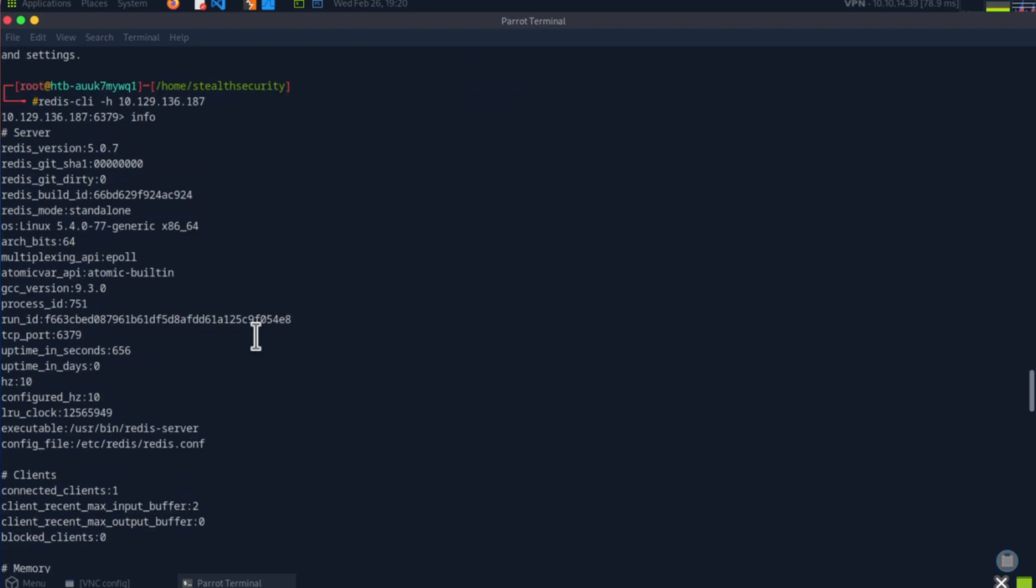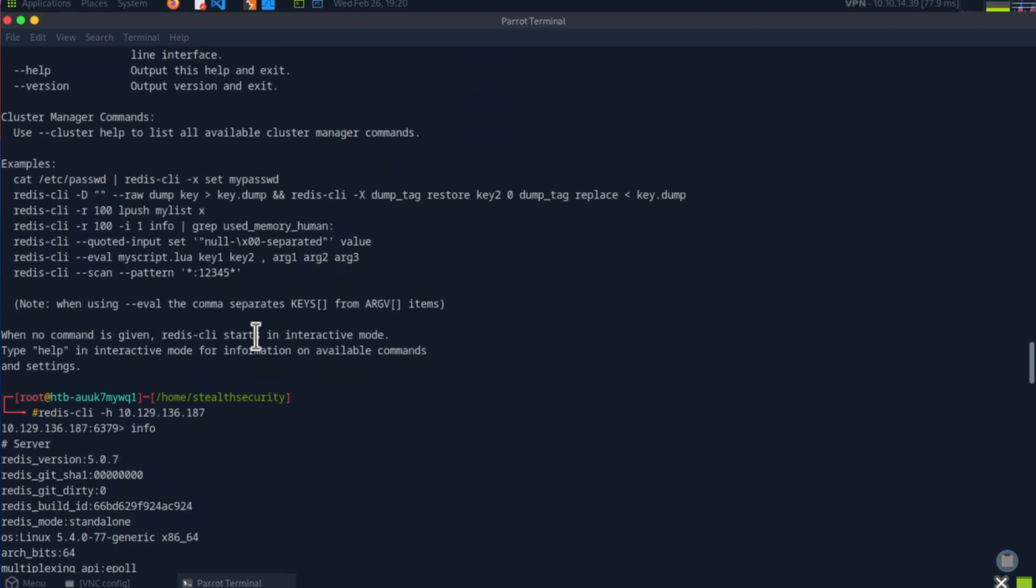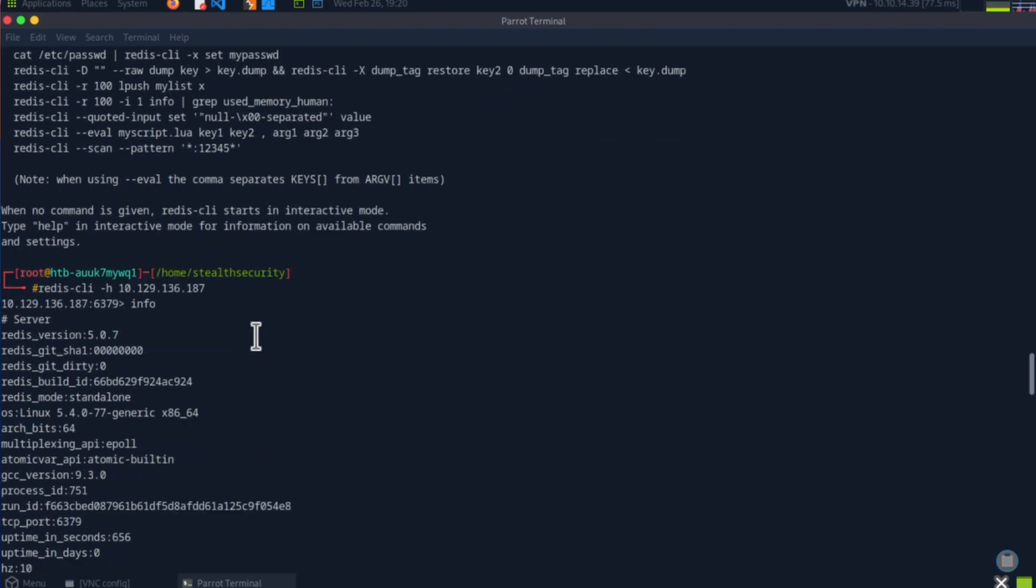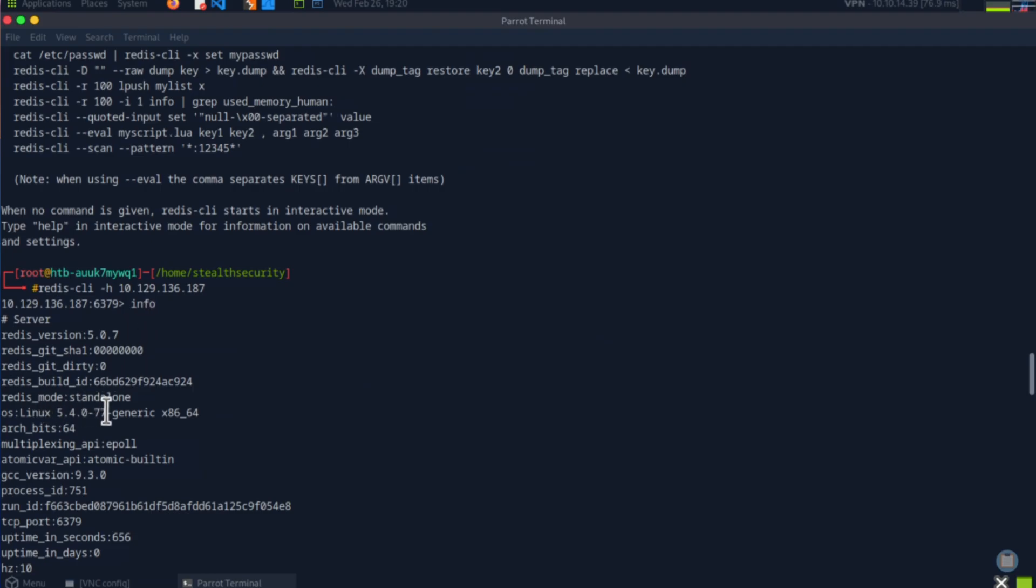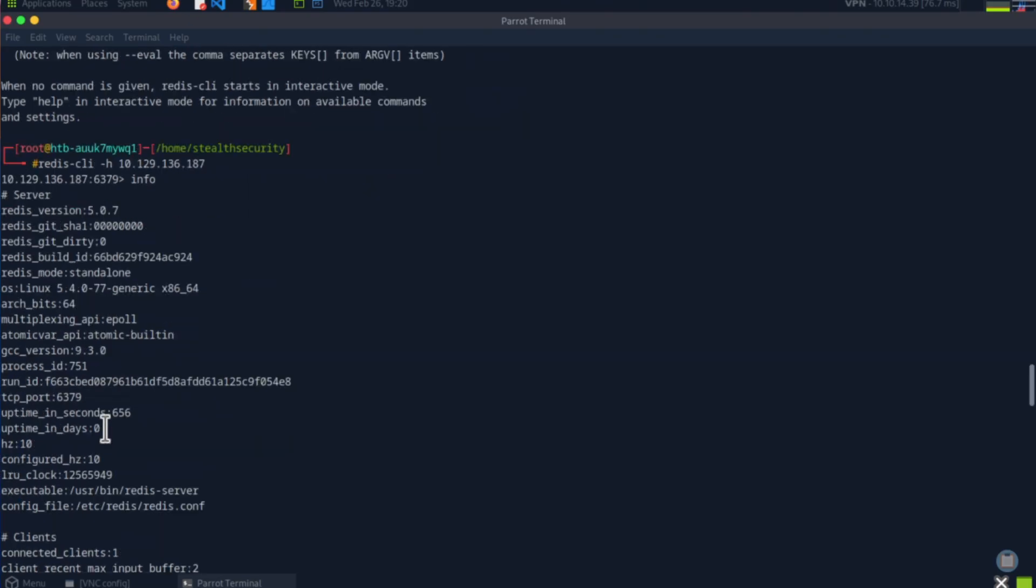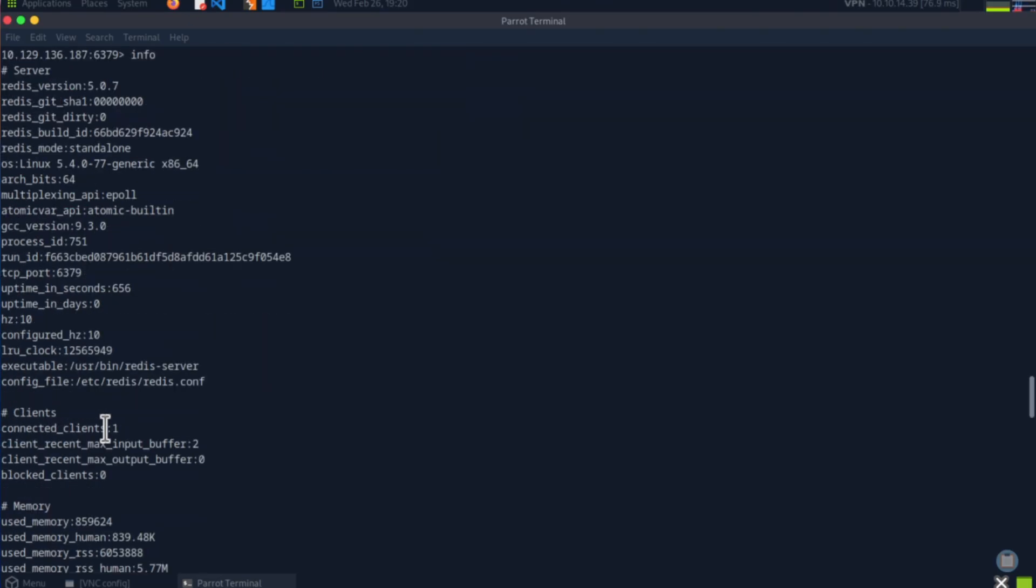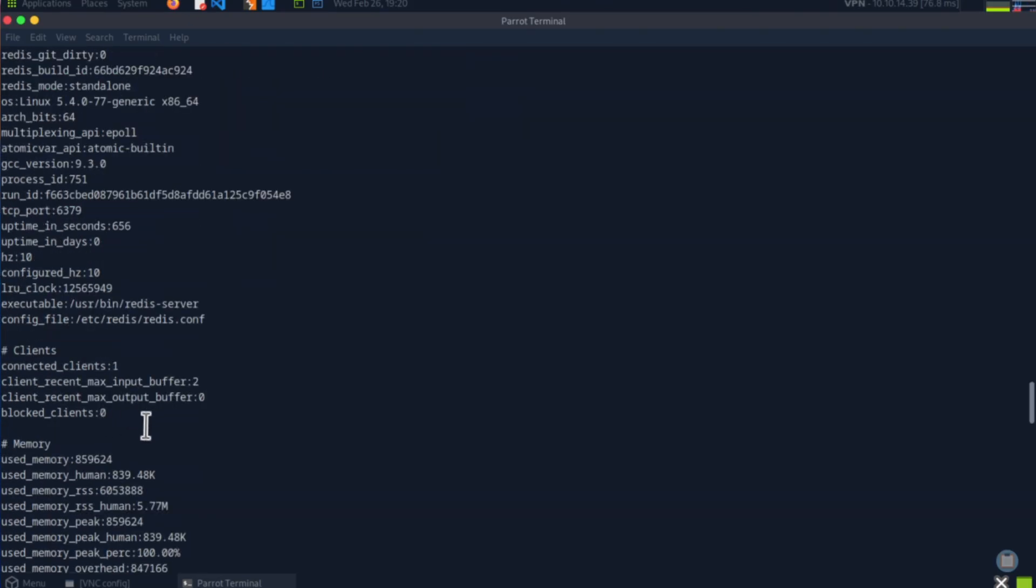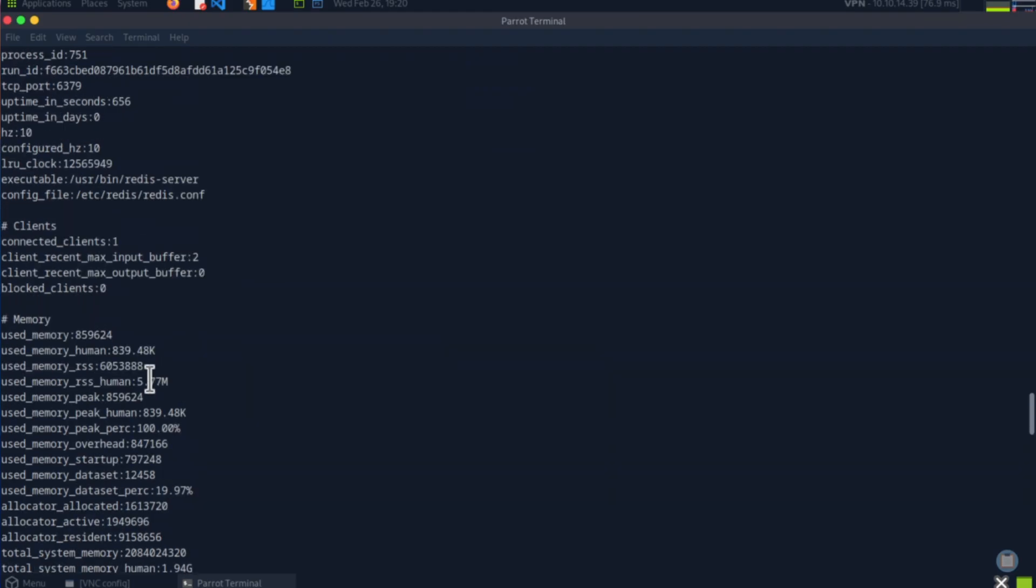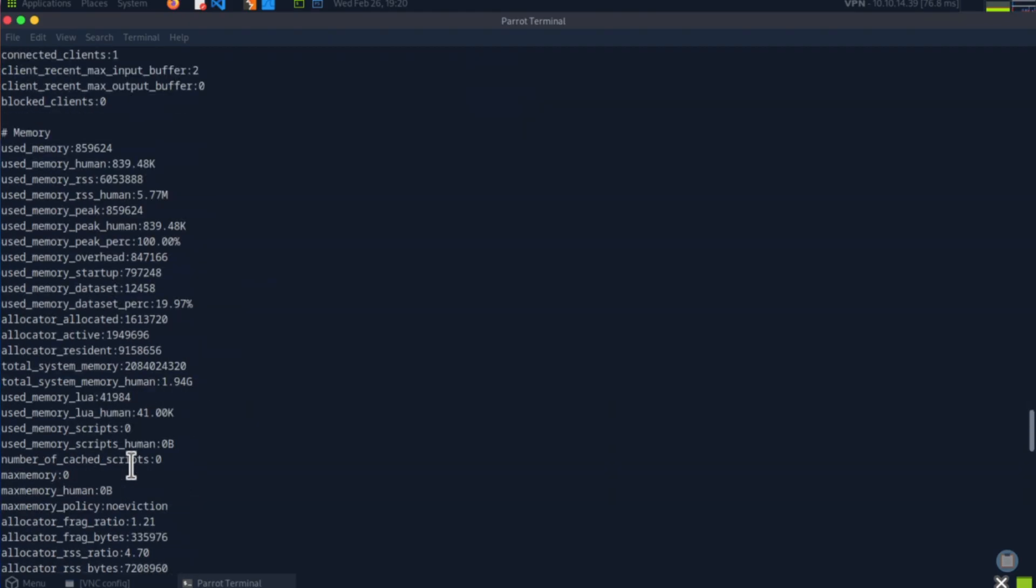What we're interested in is the server version. It's running 5.0.7. The OS is Linux. What other information can we find? This is connected clients: one. That should be me. How much memory is used?